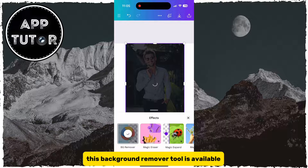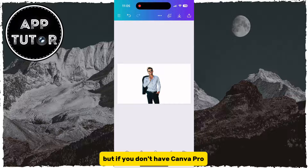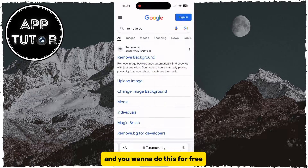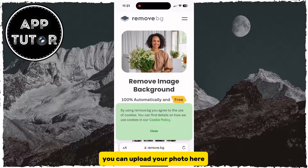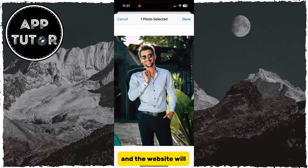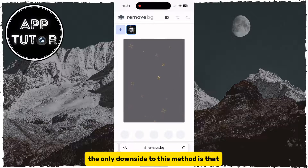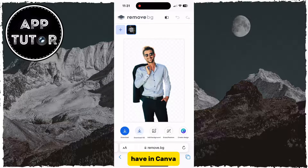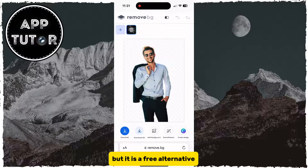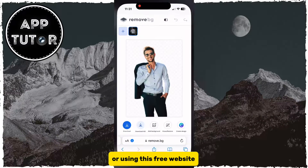This Background Remover tool is available for Canva Pro users. If you don't have Canva Pro and want to do this for free, open your web browser and navigate to a website called Remove.BG. You can upload your photo there and it will automatically remove the background. The only downside is that the photo quality will not be as high as it would be in Canva, but it is a free alternative.